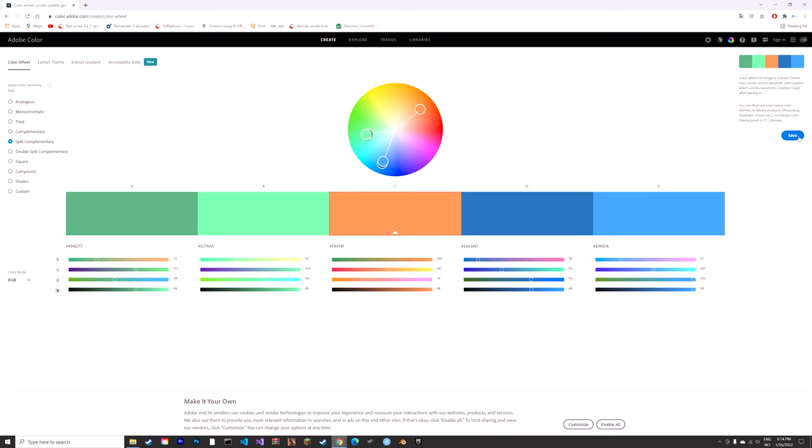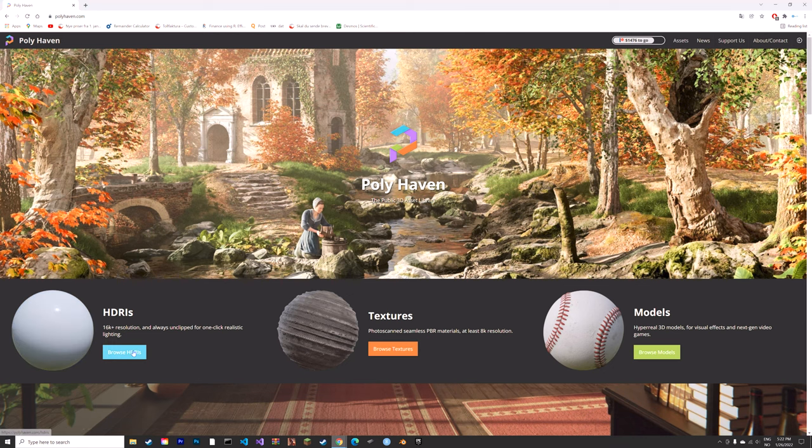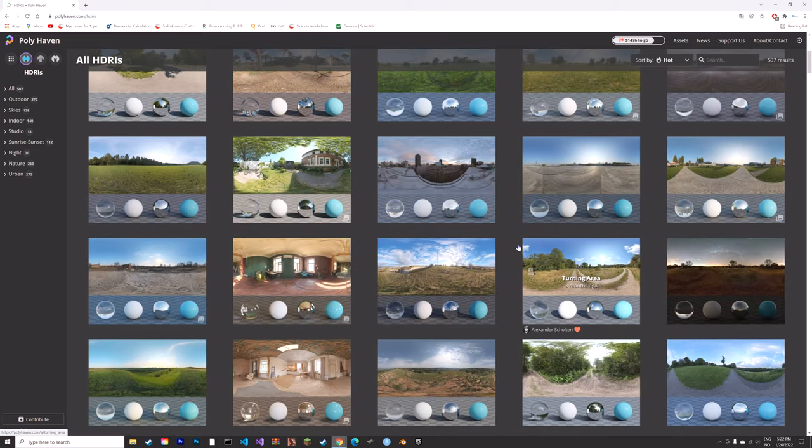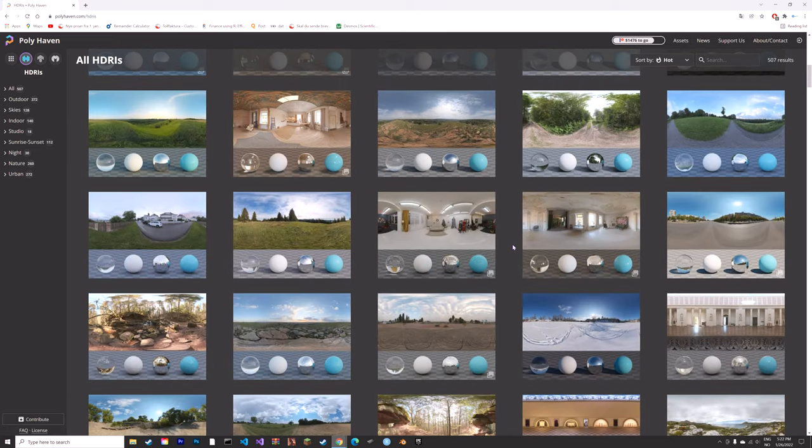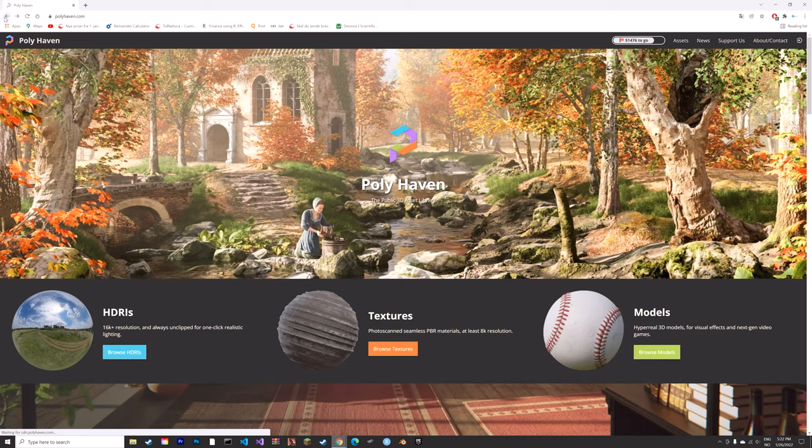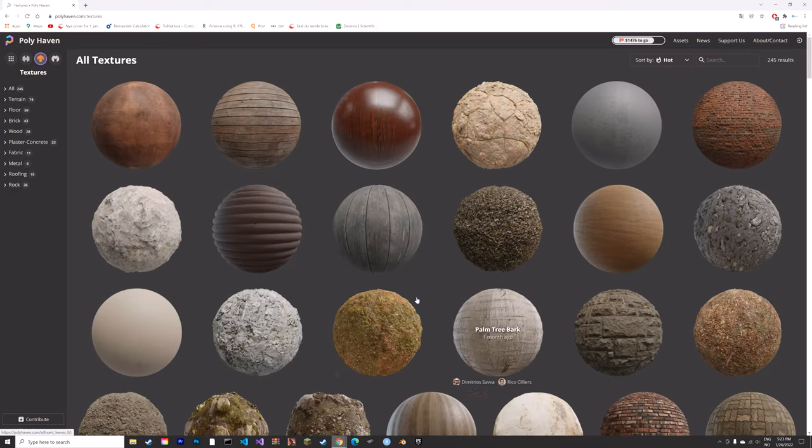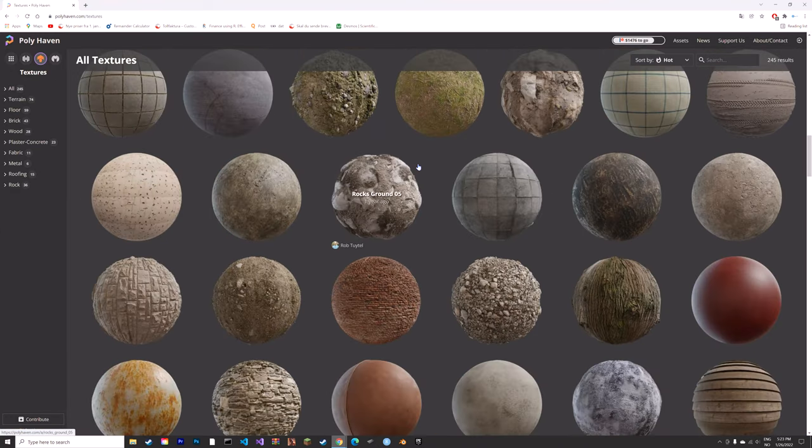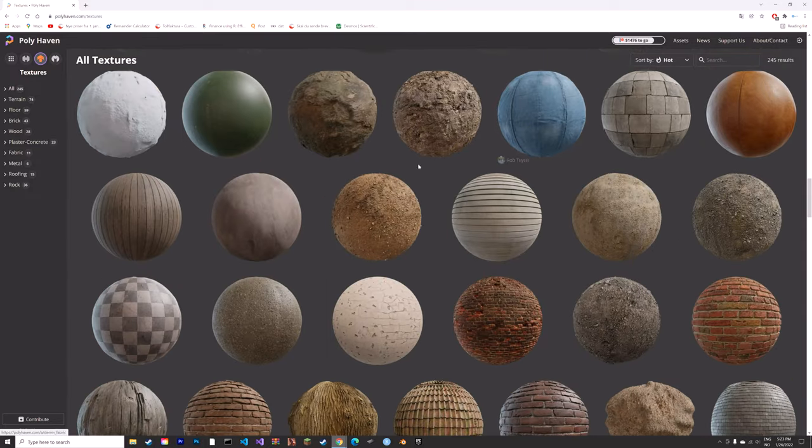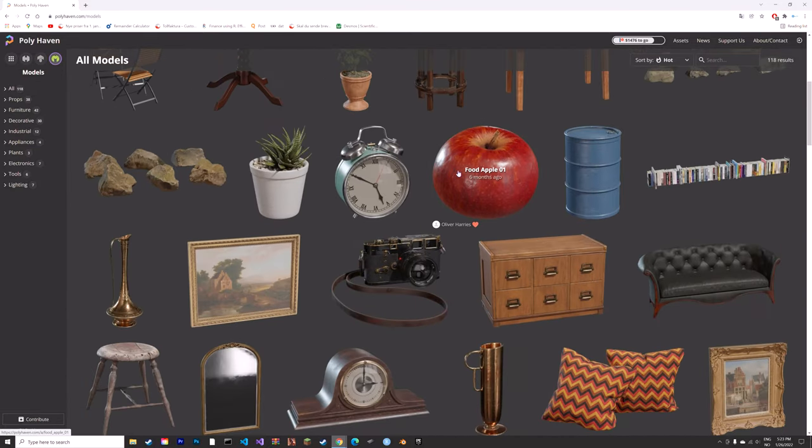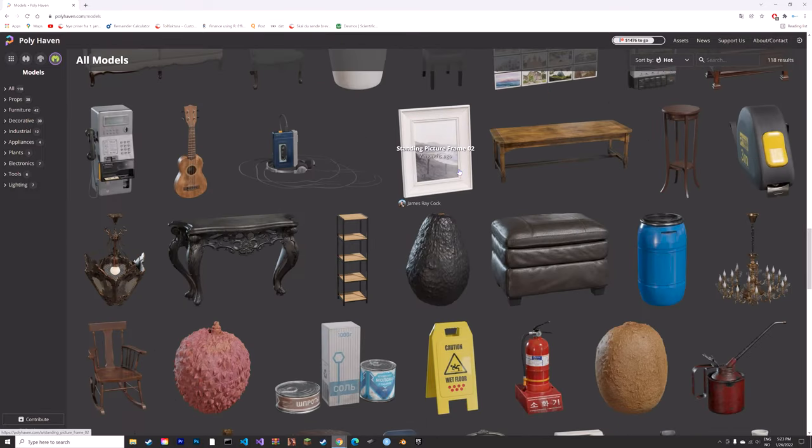Polyhaven is great if you want free HDRIs, textures, and models. I use this a lot for my tutorials. They have free textures, many of them in 8K. You can feel free to use the models, textures, and HDRIs because they are under the Creative Commons license.